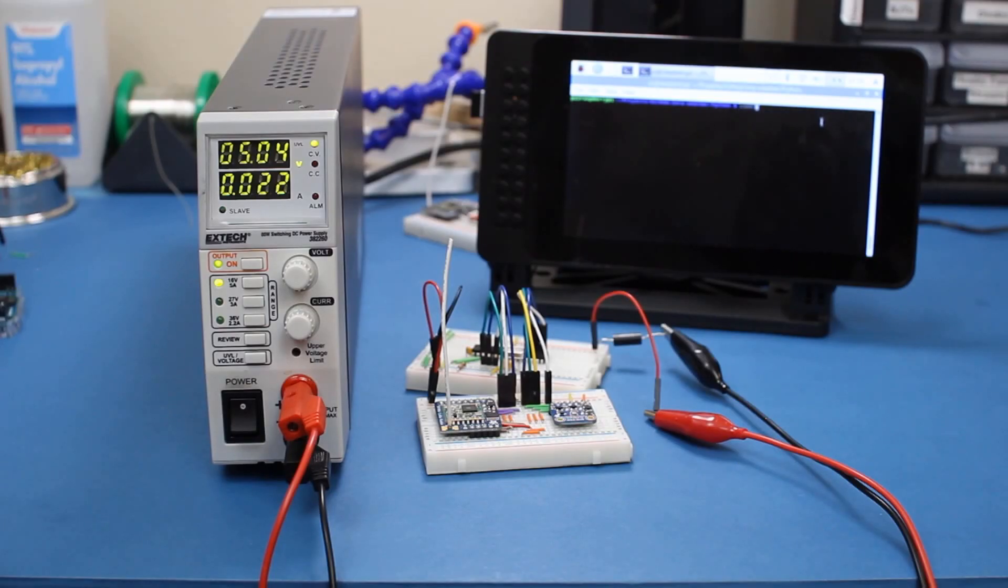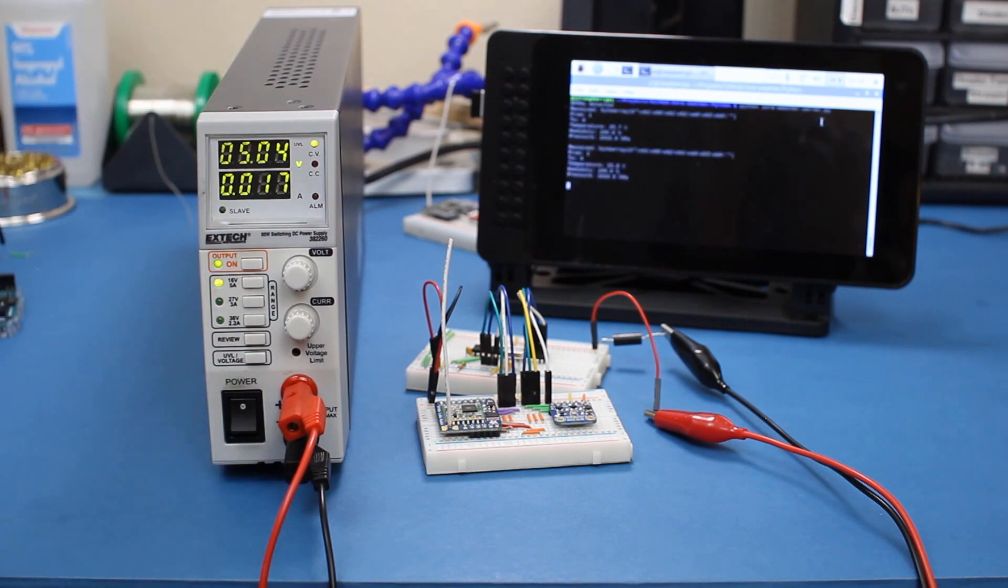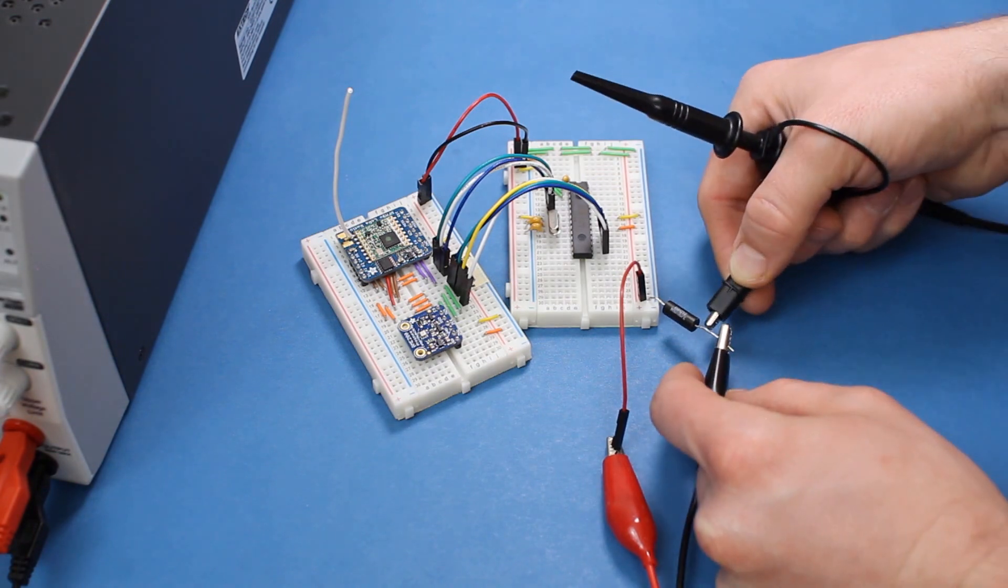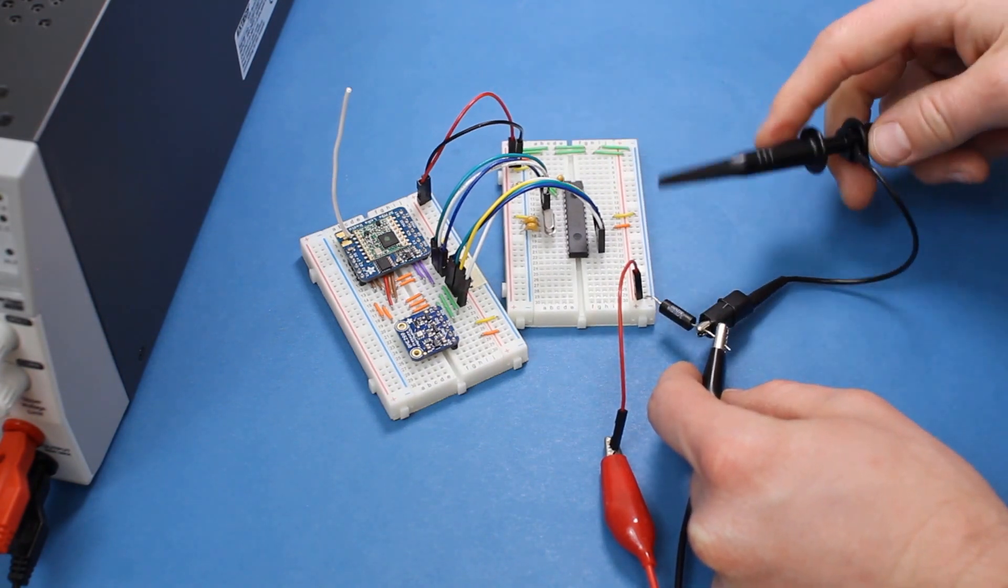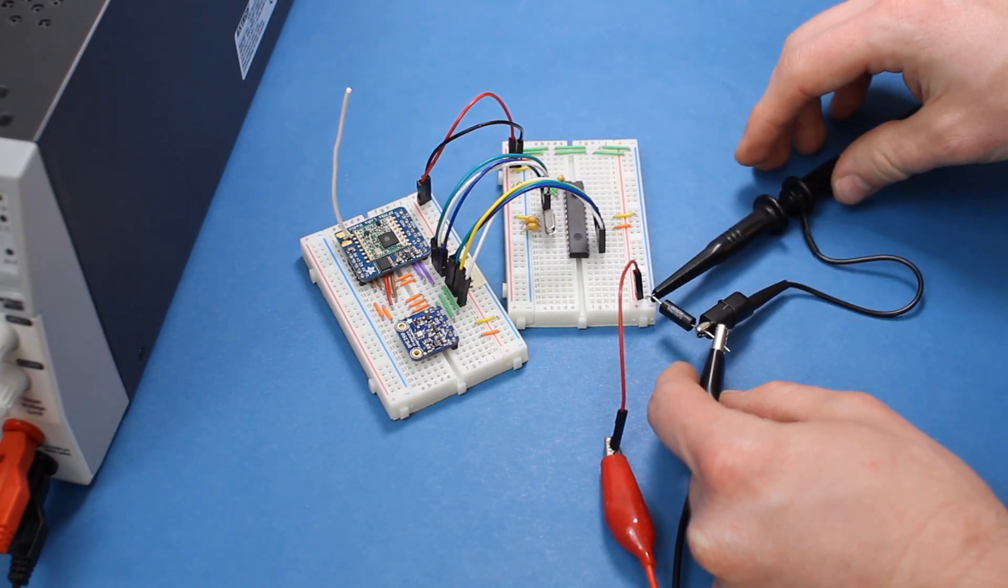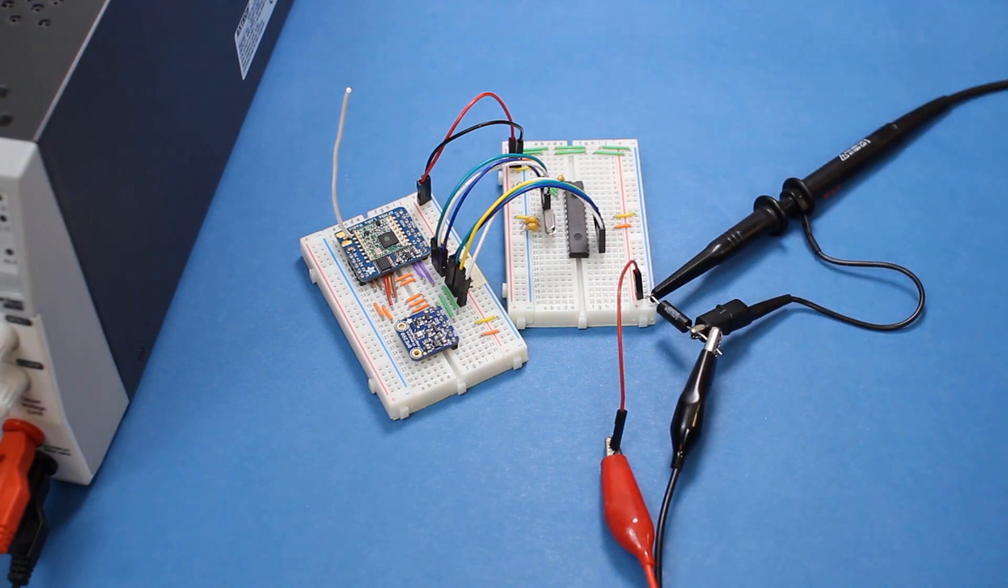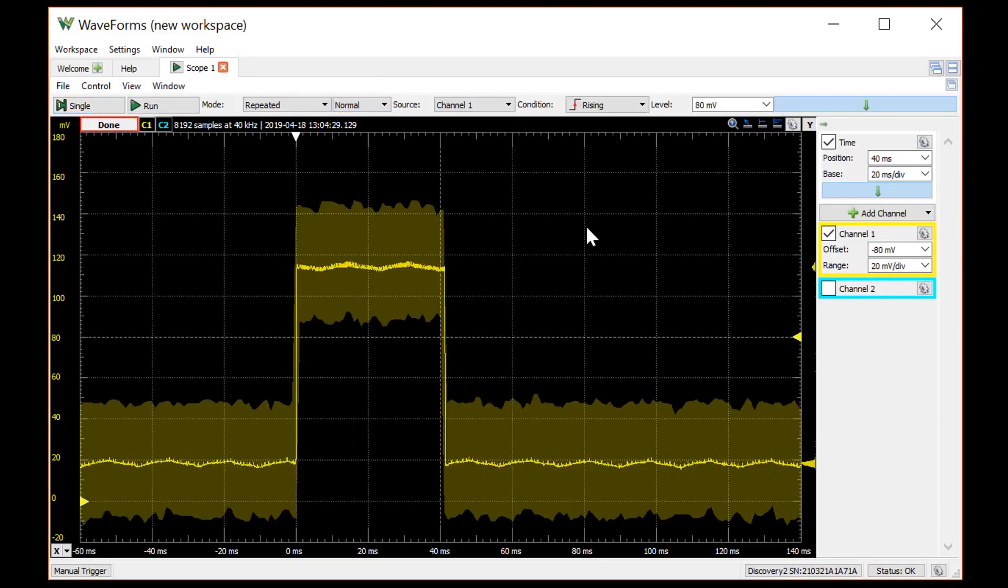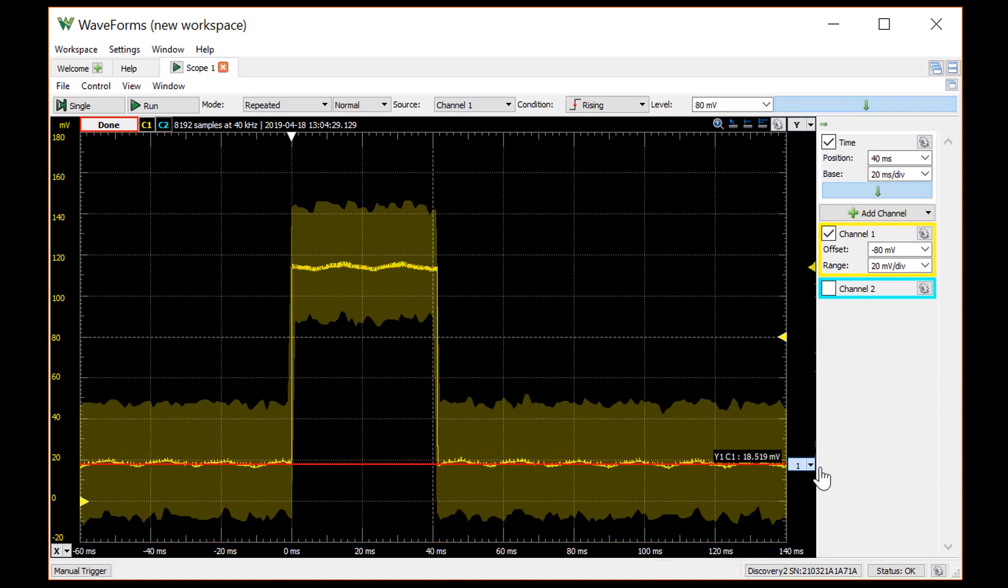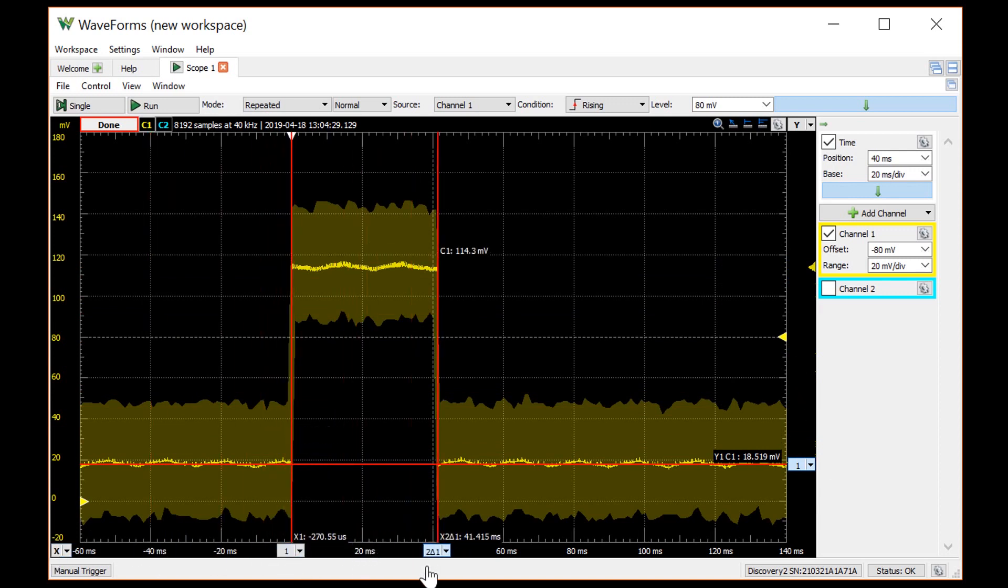To measure current draw, I removed the FTDI breakout board and I'm giving the project power through my benchtop power supply, which is set to 5 volts. I've also connected a 1 ohm power resistor in series with the return path and attached a scope probe to measure the voltage drop across it, just like we did in the first episode. If we measure the current draw, we see that we're pulling about 114 milliamps when we transmit and about 18.5 milliamps when we're idling. The transmit time has not changed. It still takes about 41 milliseconds to send out our data.